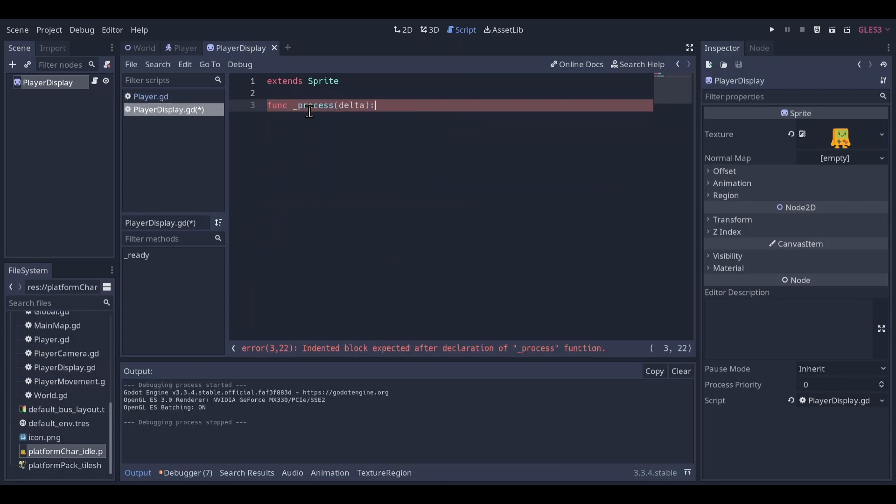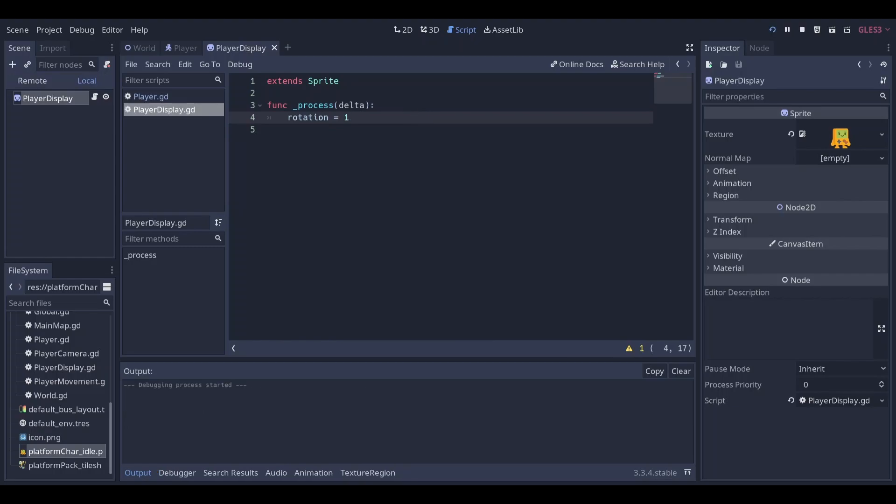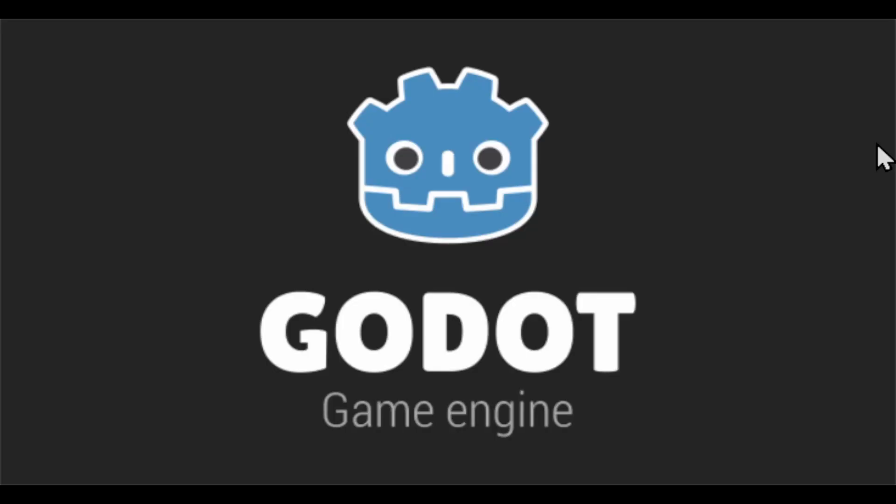I'm going to say process. This process function, different from physics process, it only executes every single frame, so this is going to be better for the visual stuff. So I want to modify the rotation. For example, say rotation is one, you know.